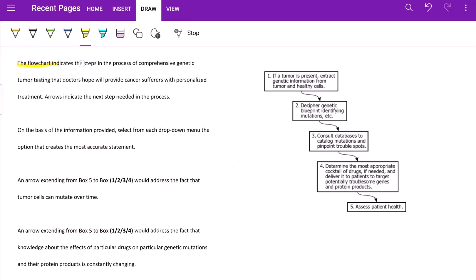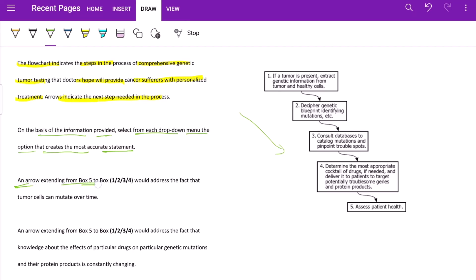The flowchart indicates the steps in the process of comprehensive genetic tumor testing that doctors hope will provide cancer sufferers with personalized treatment. Arrows indicate the next steps needed in the process. So we have a process laid down here. On the basis of the information provided, select from each drop-down menu the option that creates the most accurate statement.